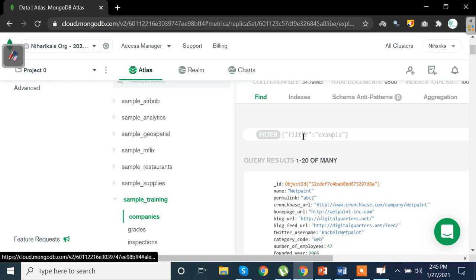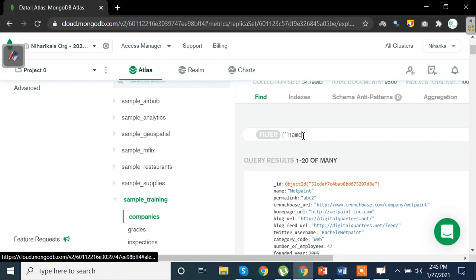So let's start with our first query. What I'm going to do is add curly braces and write a key name, say name, and I want to extract all the keys which have wet paint values in them. So wet paint, remember to write it as it is and we'll close that and press enter.